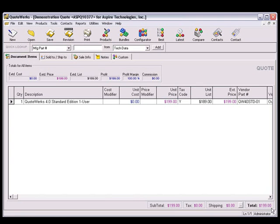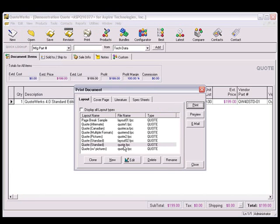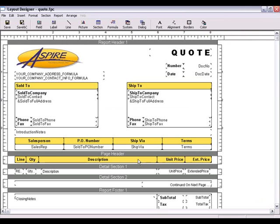You can also add fields from Maximizer into your layout. In QuoteWorks, select the File, Print Menu. Select one of your layouts and click the Edit button.